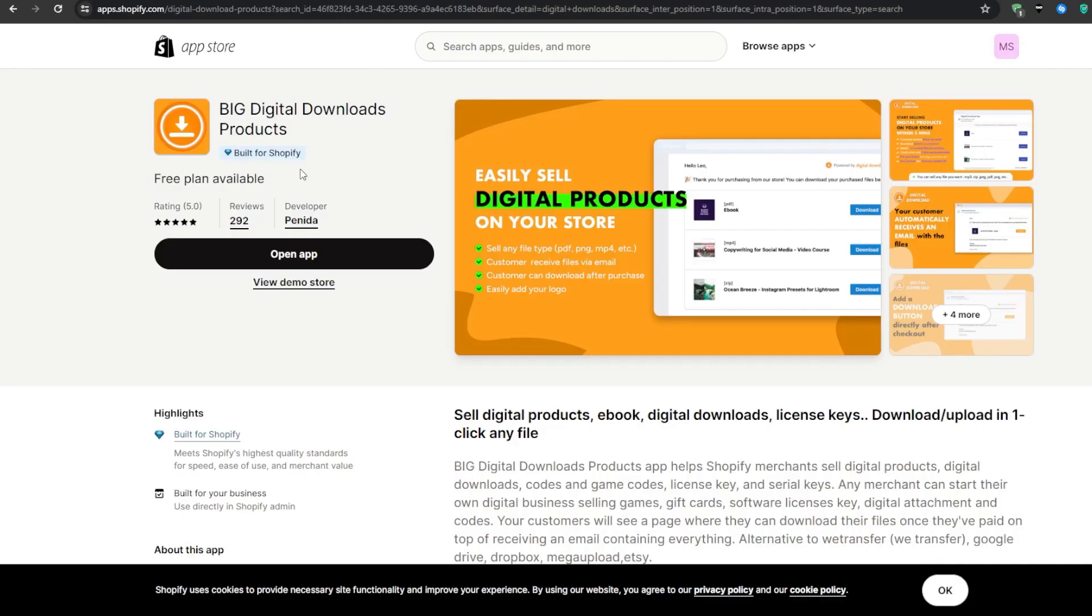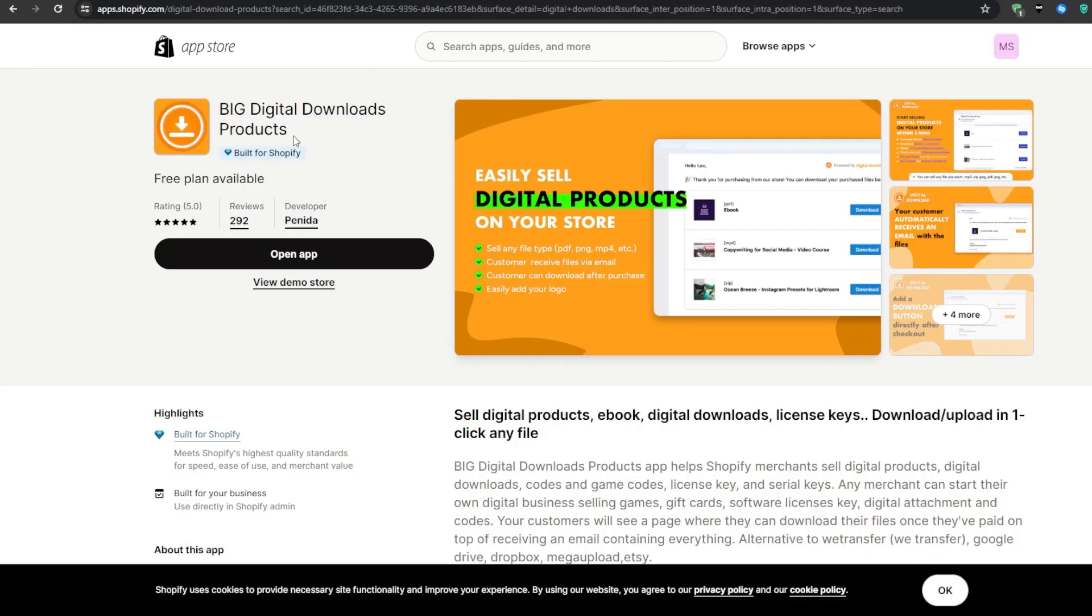However, I would personally recommend big digital downloads products, as it is built for Shopify has pretty much a five out of five star review, and it comes in with a free plan available. So in my opinion, there shouldn't be any other reason you go for a different application.